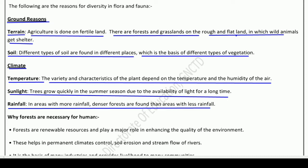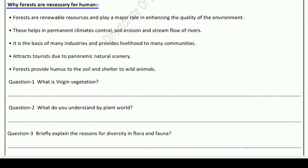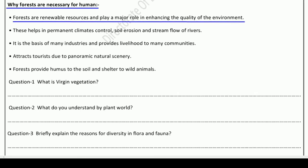Now we will move on to the last topic of this worksheet: why forests are necessary for humans? We all know that forests are very important for humans. First reason is forests are renewable resources and play a major role in enhancing the quality of the environment. We use them every time, and they help improve the quality of the environment.